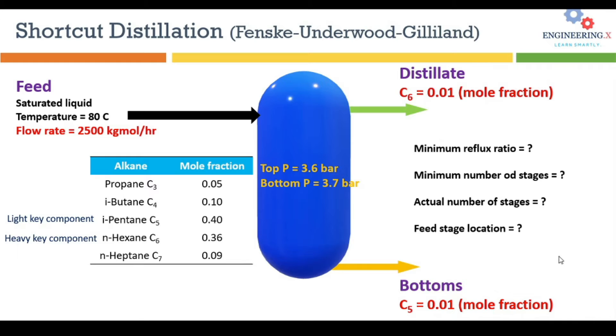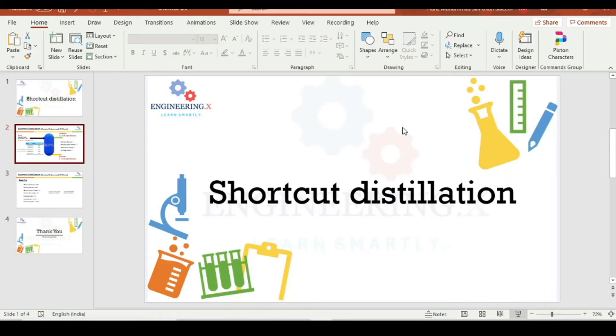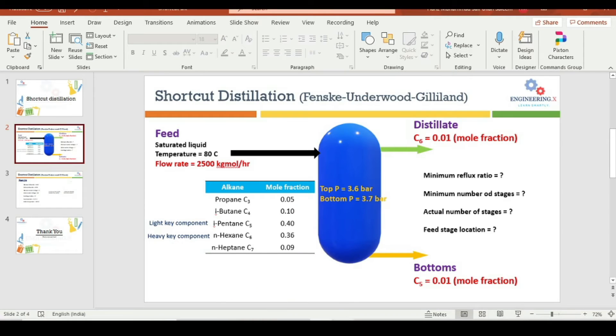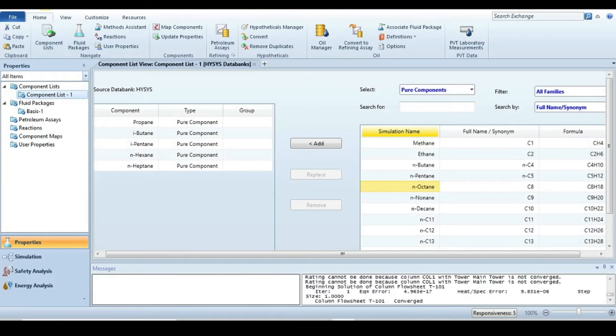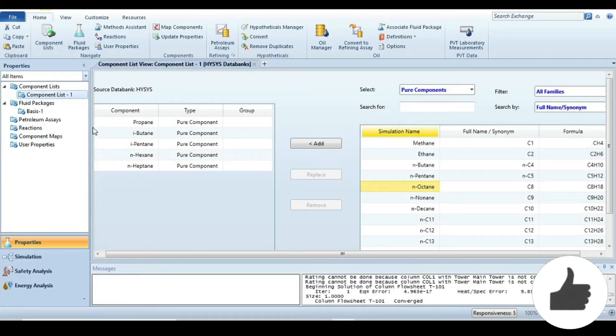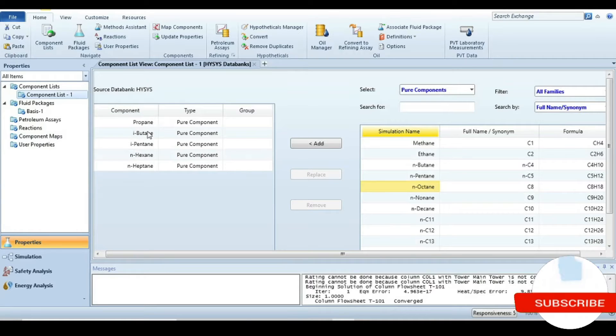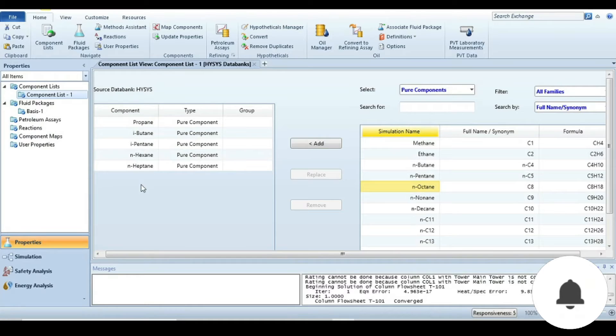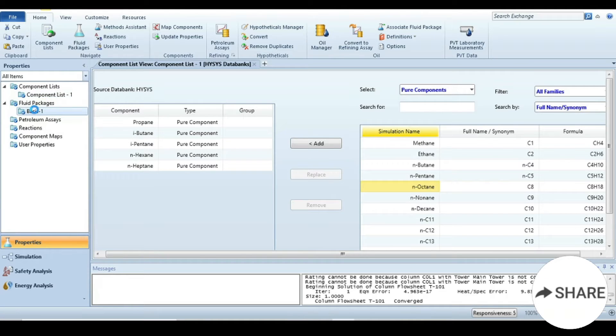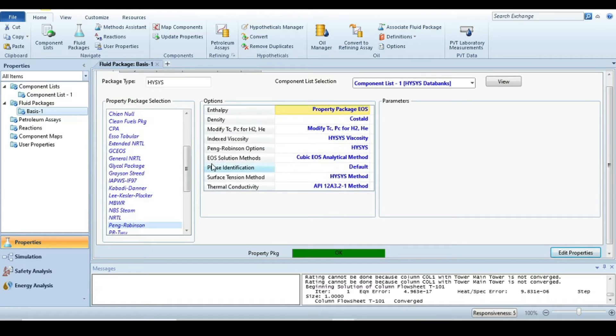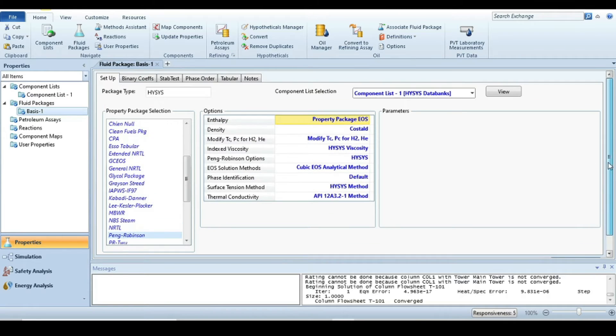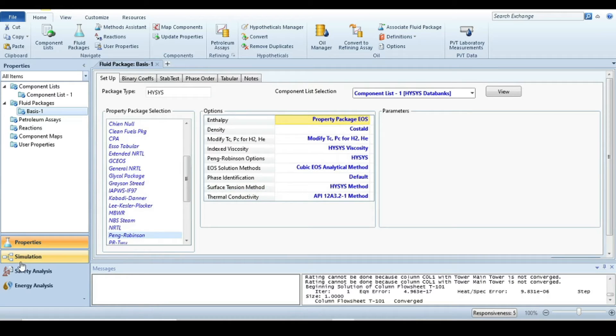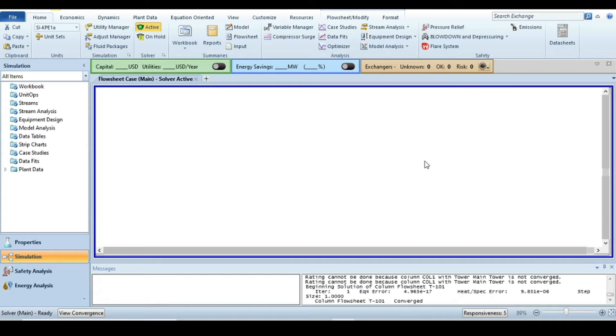These are our boundary limits to calculate these numbers. Let's move to the HYSYS software to solve this problem. Now we are in the HYSYS environment. I already specified all the components: propane, isobutane, isopentane, hexane, and heptane. For this problem statement, we choose the property package Peng-Robinson because we are dealing with pure hydrocarbons.